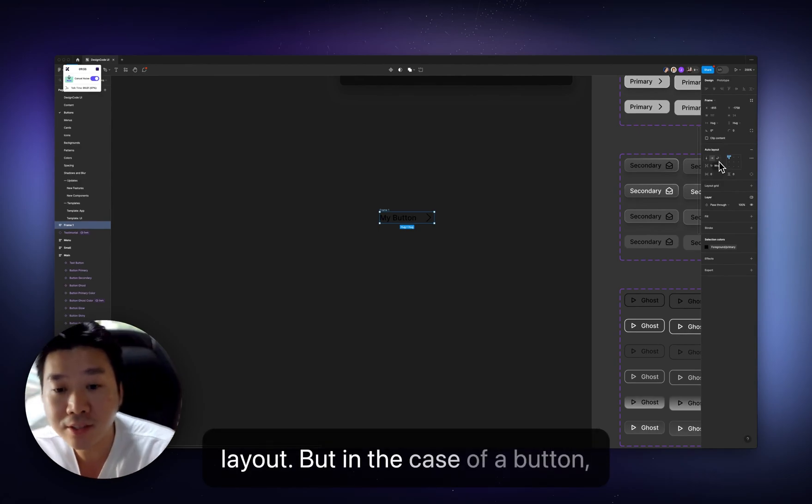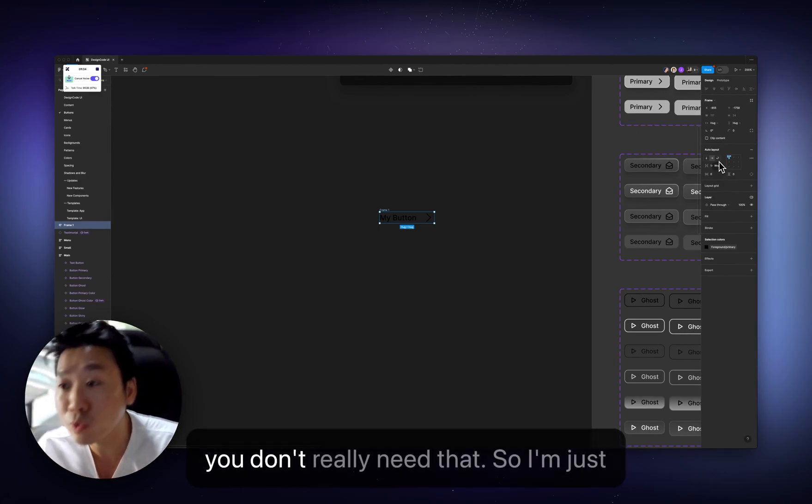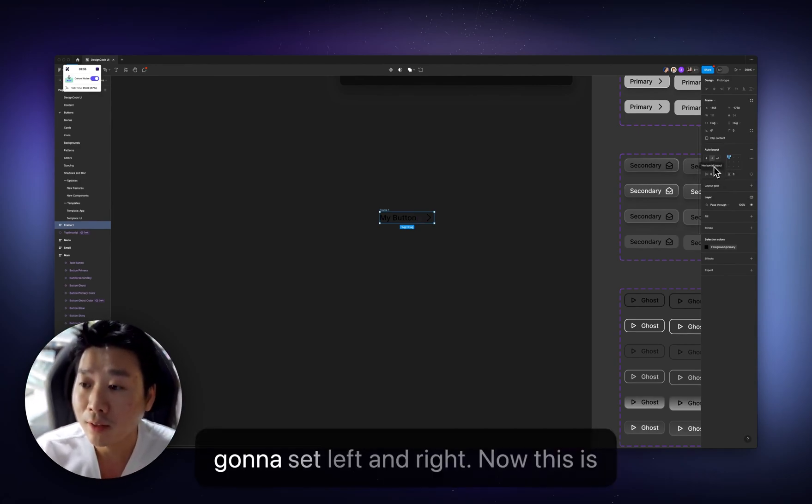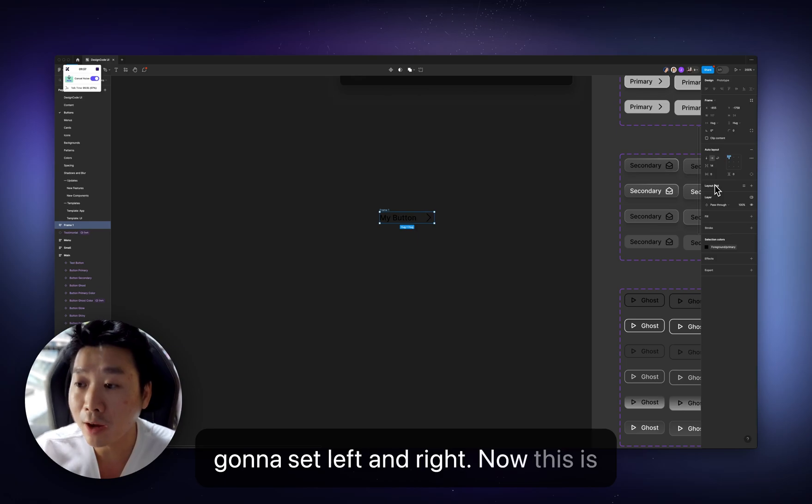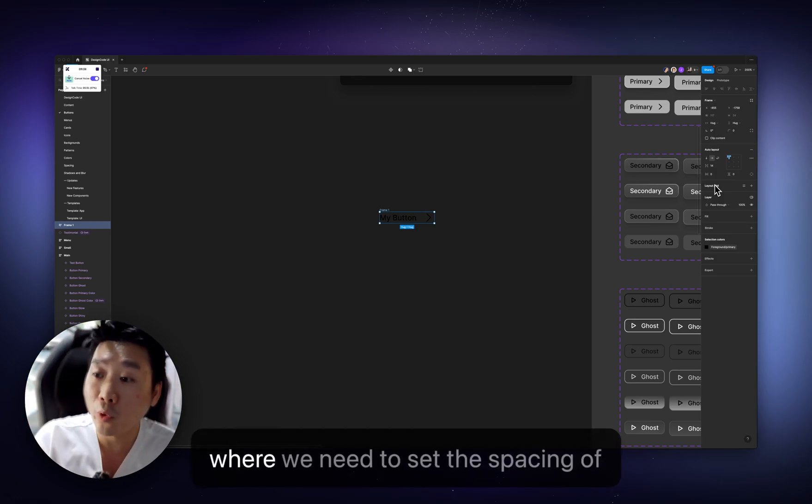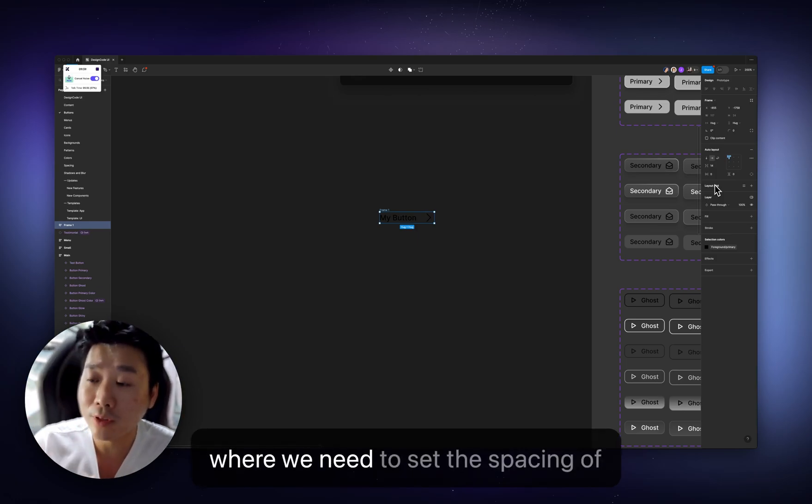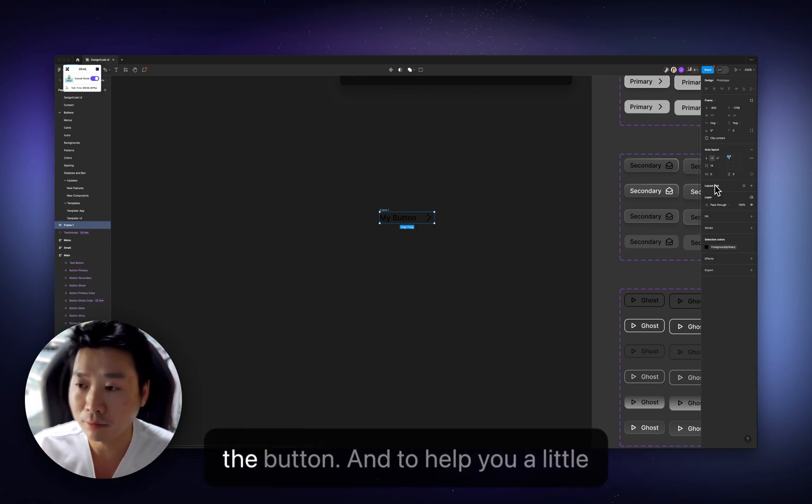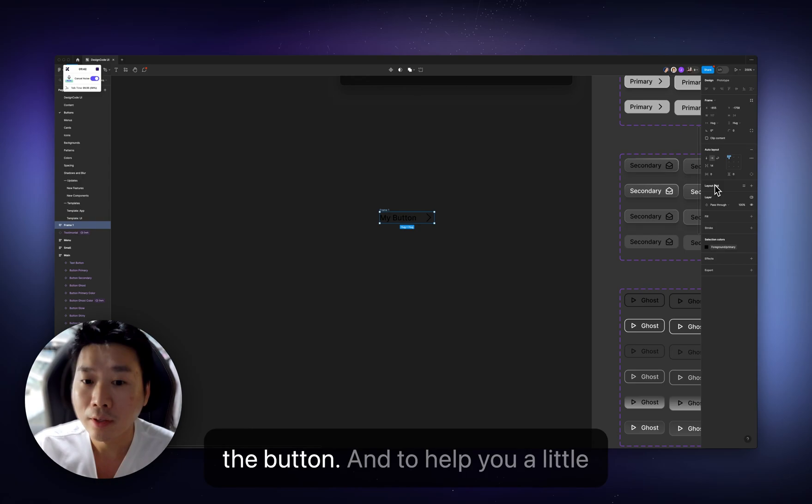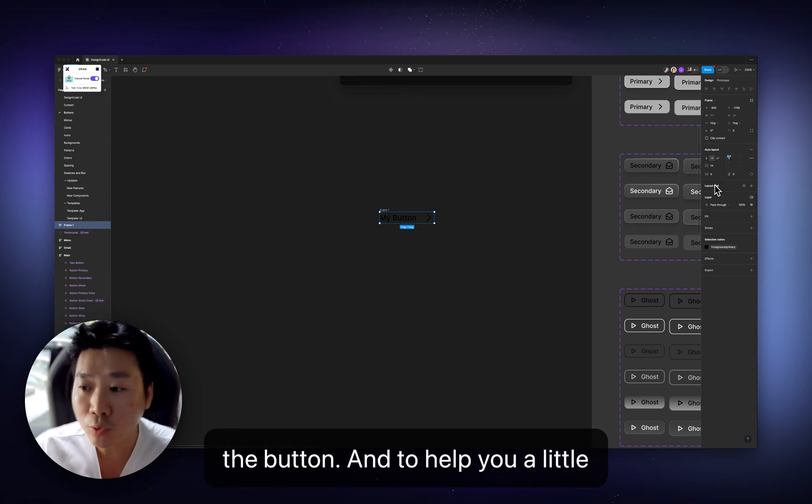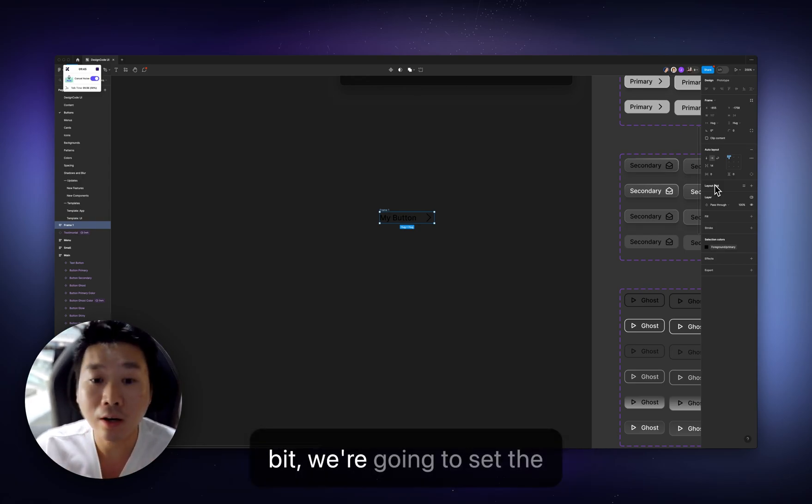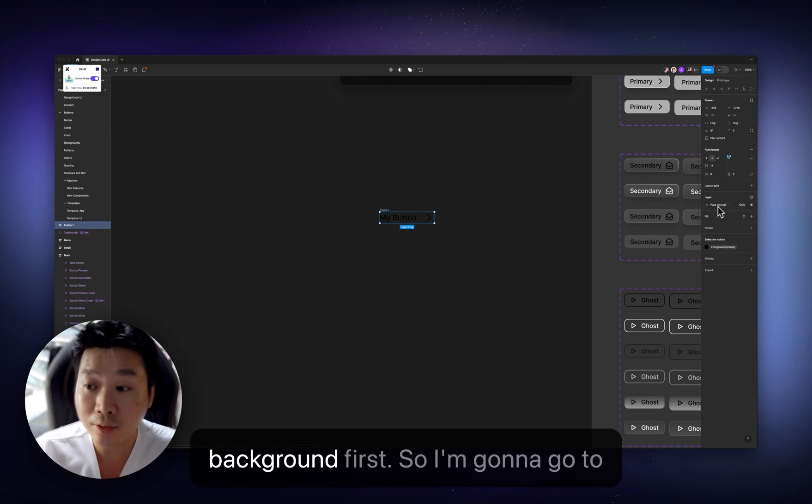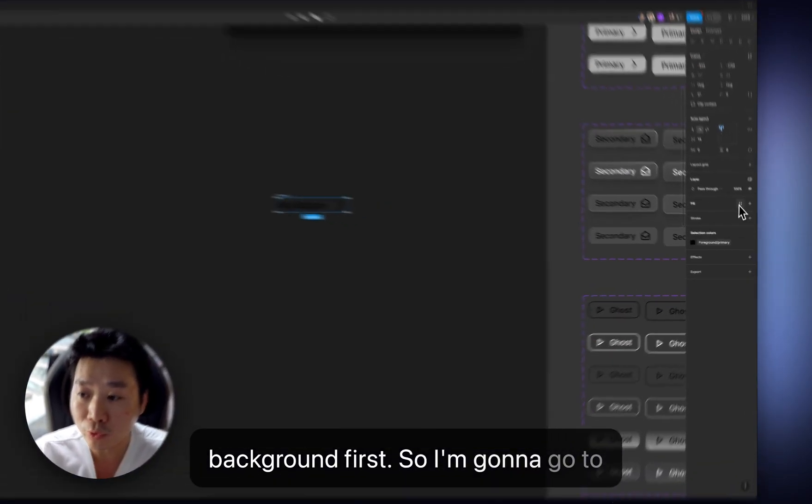But in the case of a button, you don't really need that. So I'm just going to set left and right. Now, this is where we need to set the spacing of the button. And to help you a little bit, we're going to set the background first. So I'm going to go to fill.